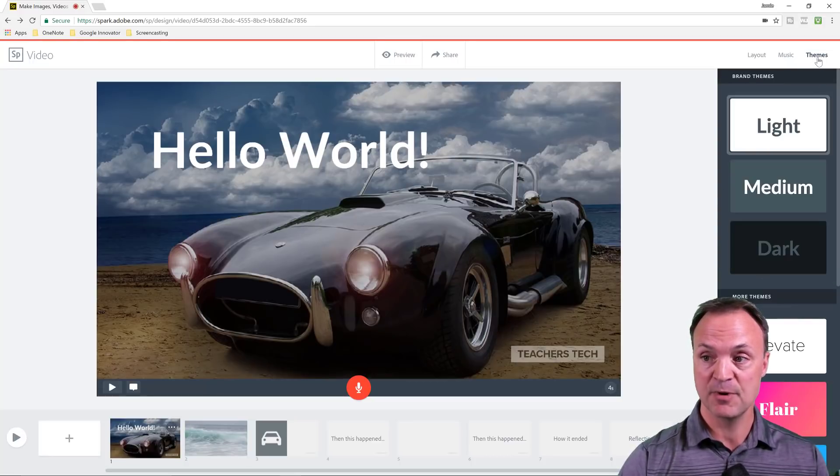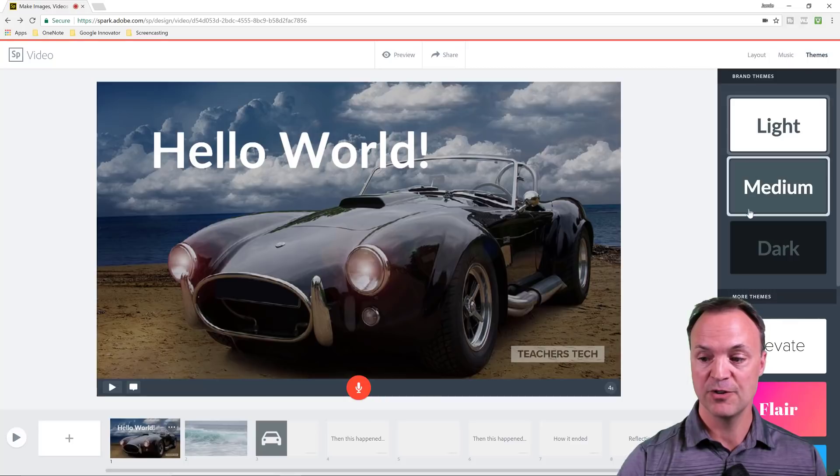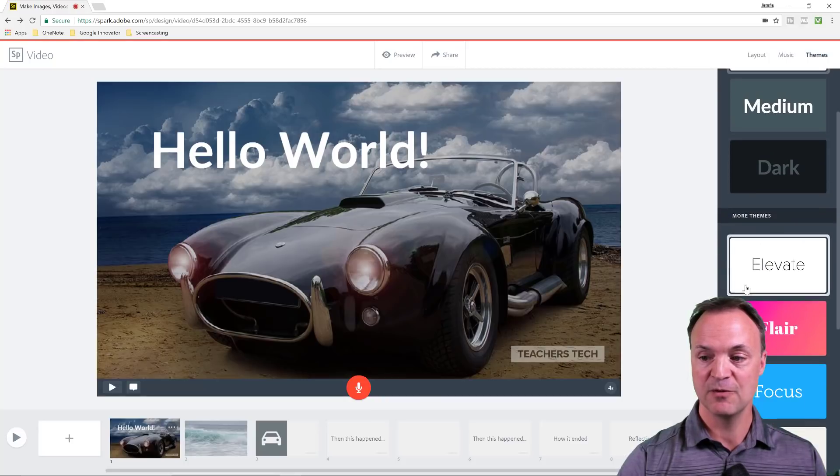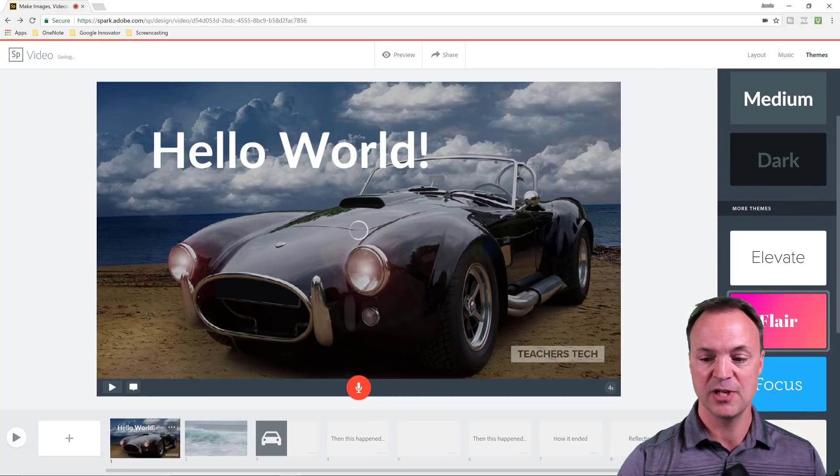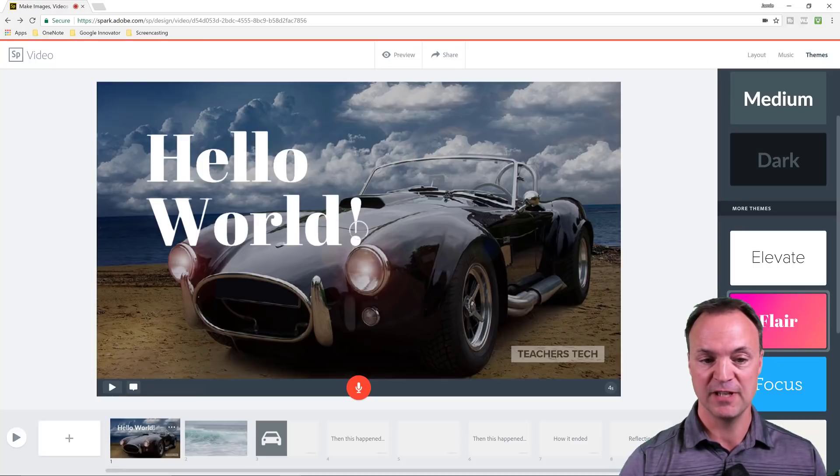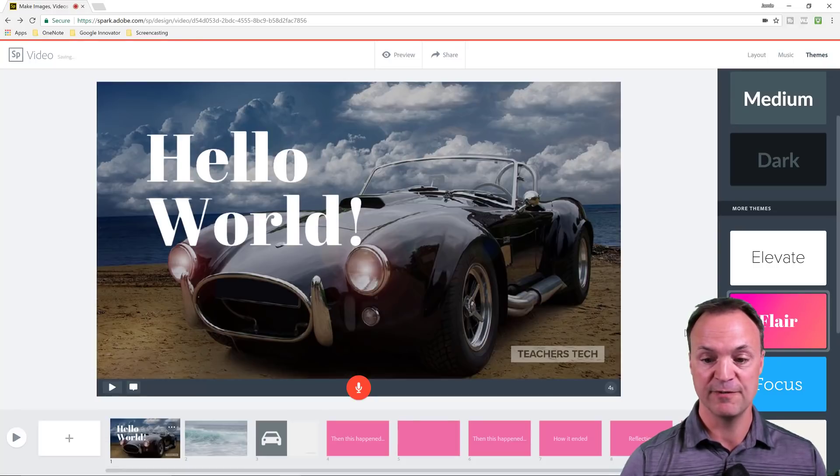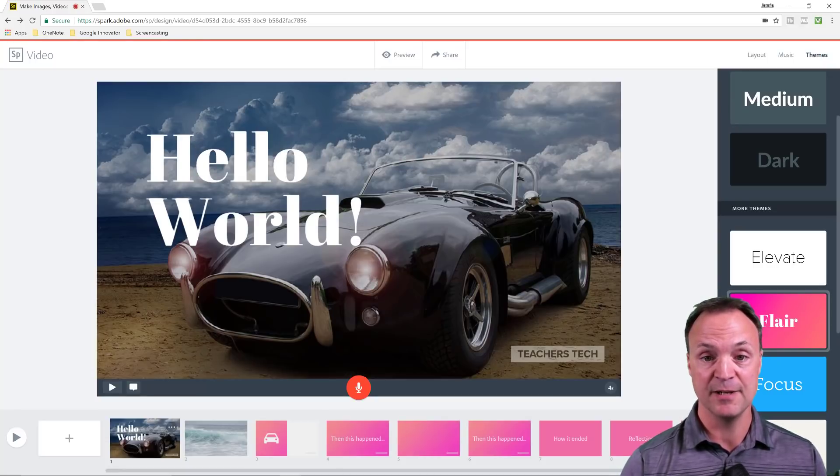So on the last part, themes, I can go through and pick different ones quickly just by clicking on it. And it's going to change everything to the font and the color scheme behind it.